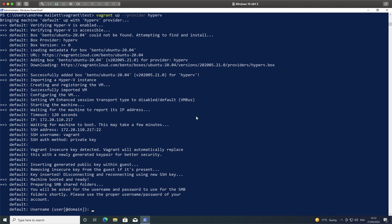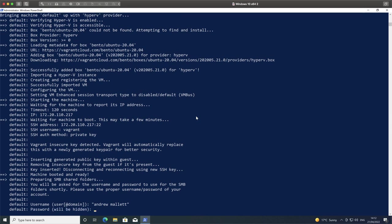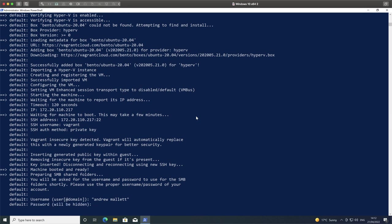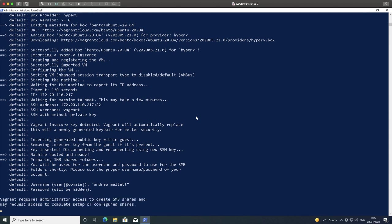As the machine continues to boot, we can see that we are presented with a username. This is for our SMB file system to synchronize folders from your host system through to your virtual machine system. We can disable this if we don't want it. You might not have file sharing even enabled on your system. We can go through and add in our username and password, and we can allow this to run through.